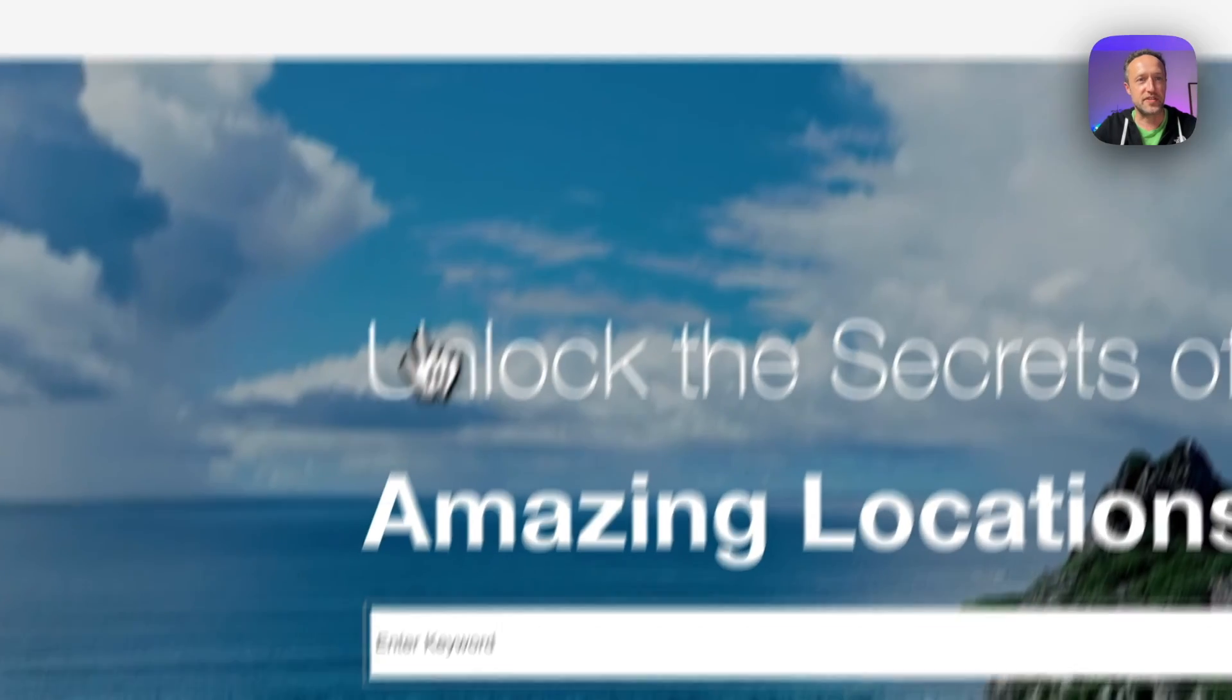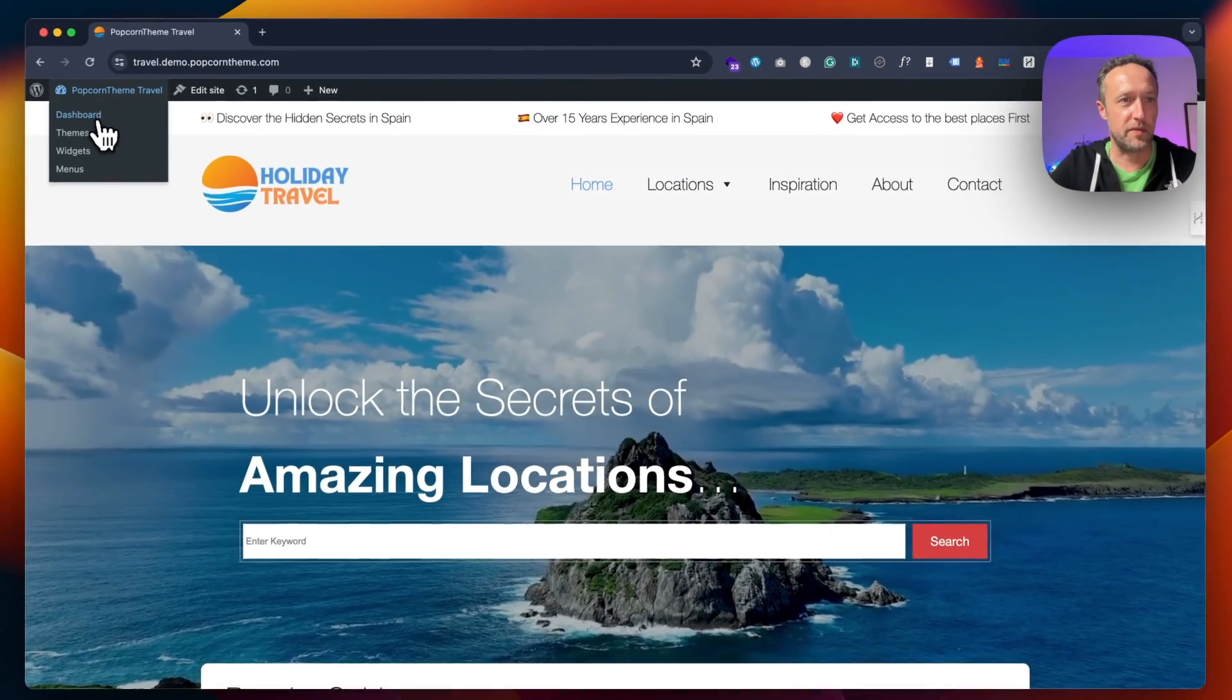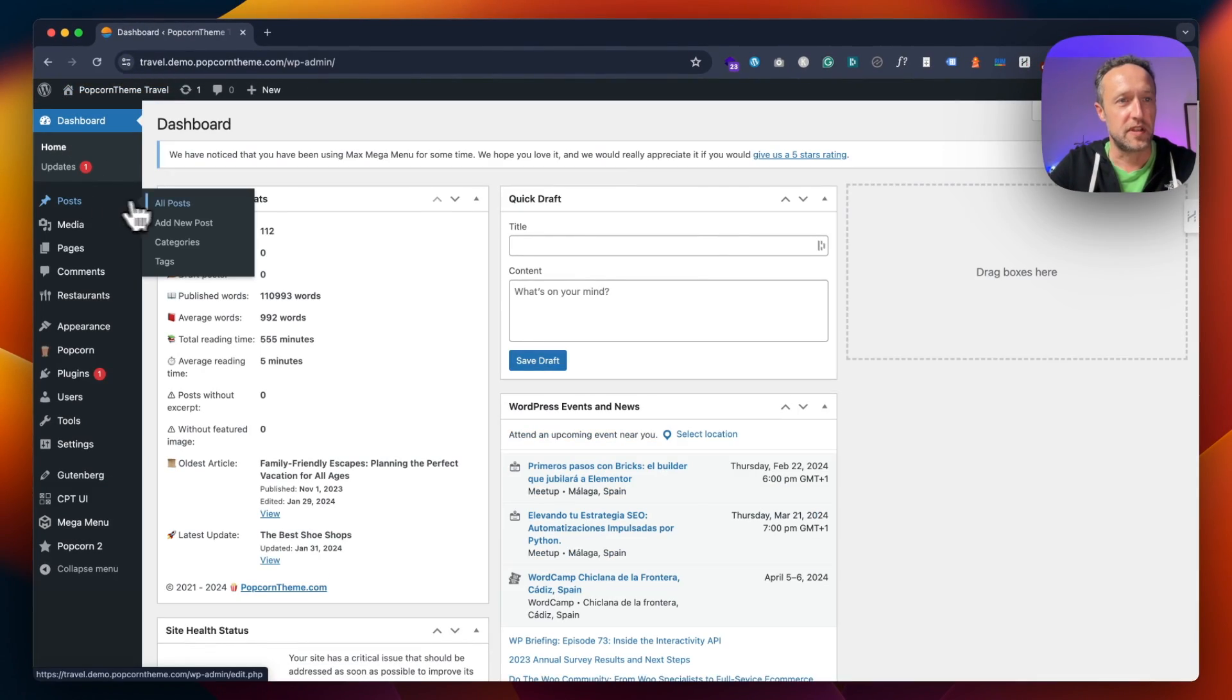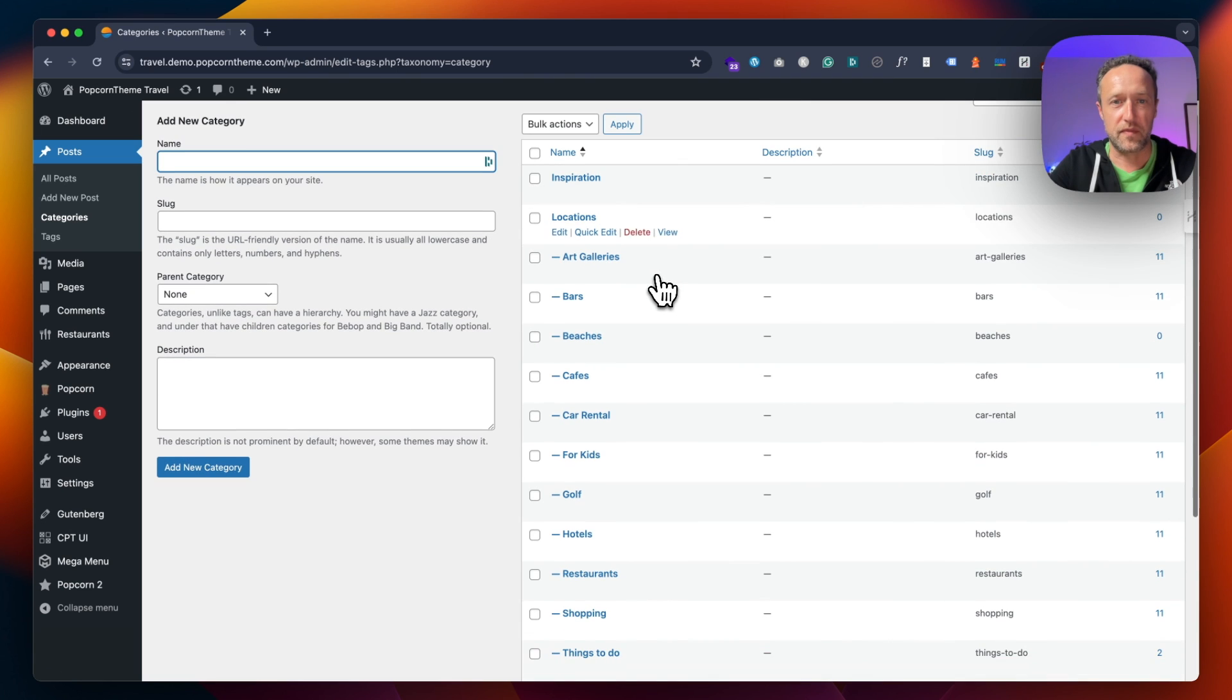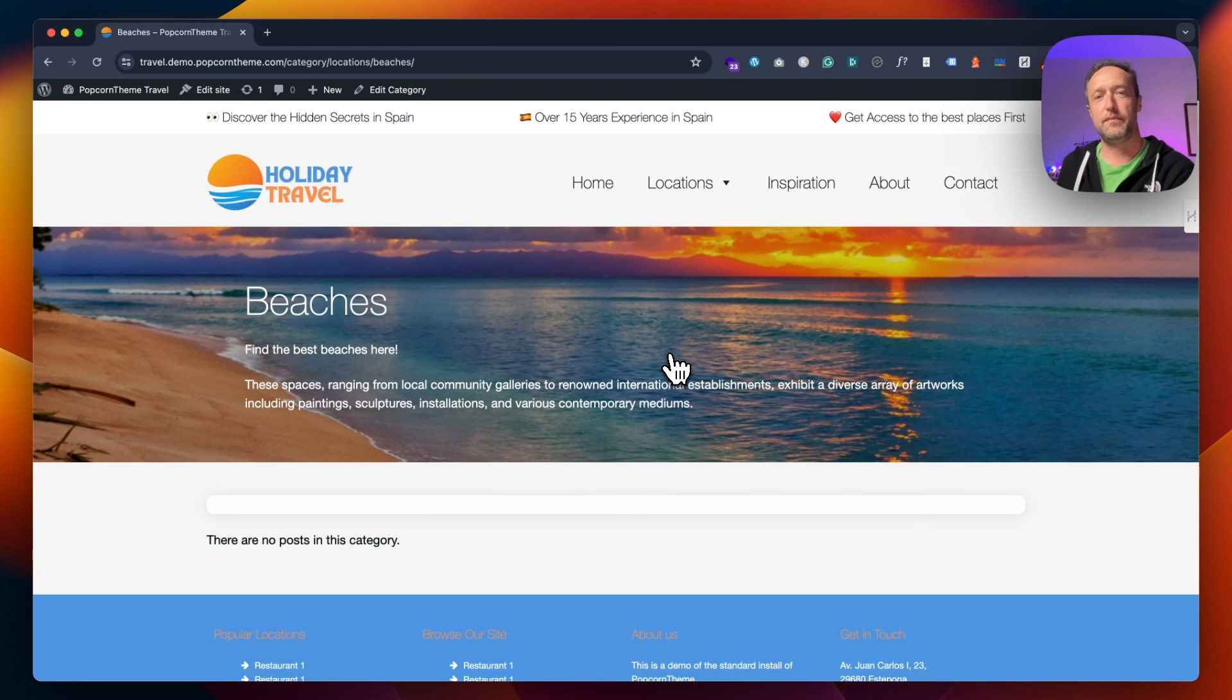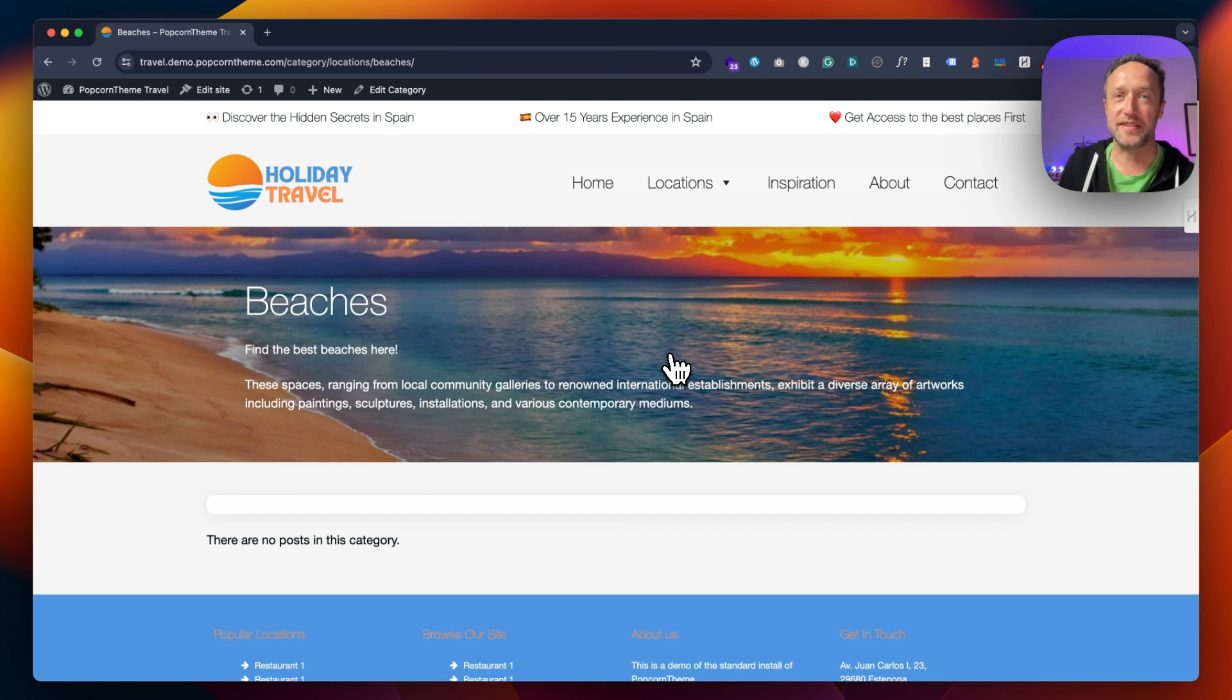Then if we visit the site, I don't actually have it in the menu, so I'm going to go in by the dashboard, go to Categories, Beaches, View. Beautiful! So there we go, that's how you set different categories with different templates.